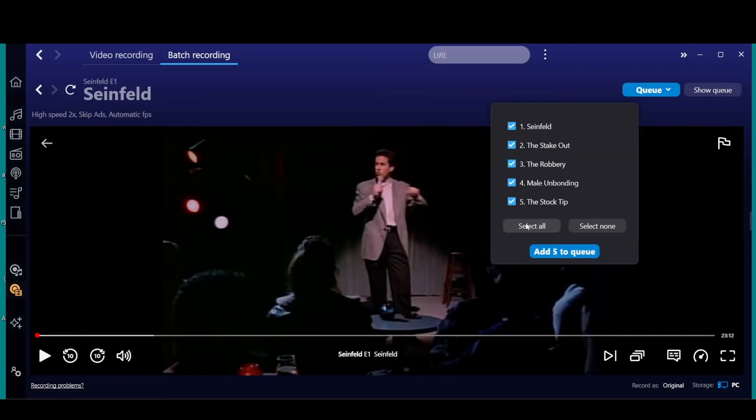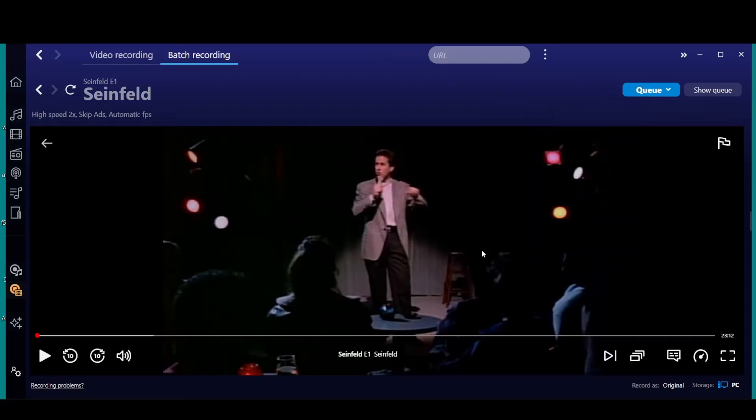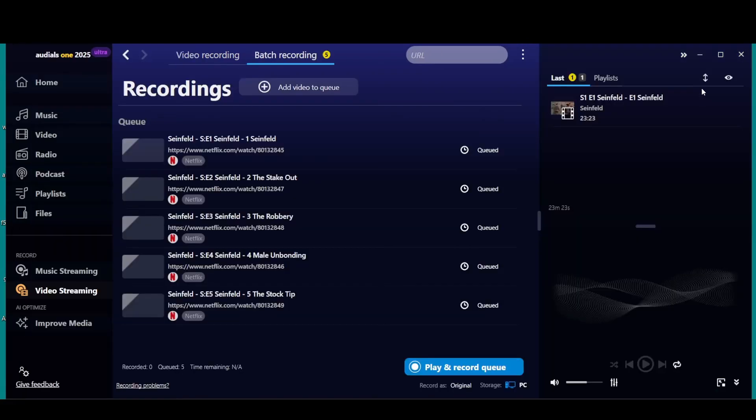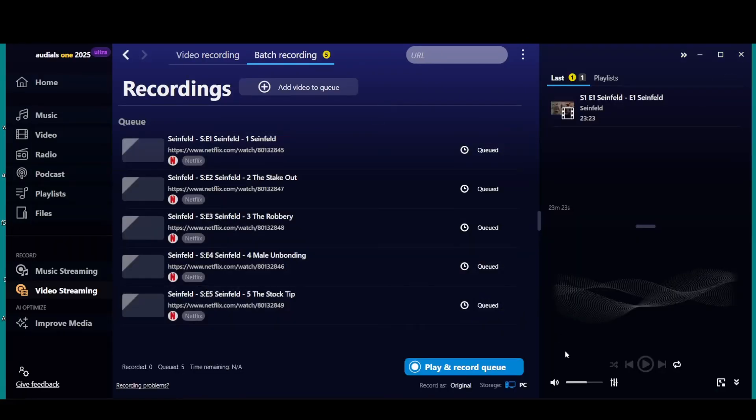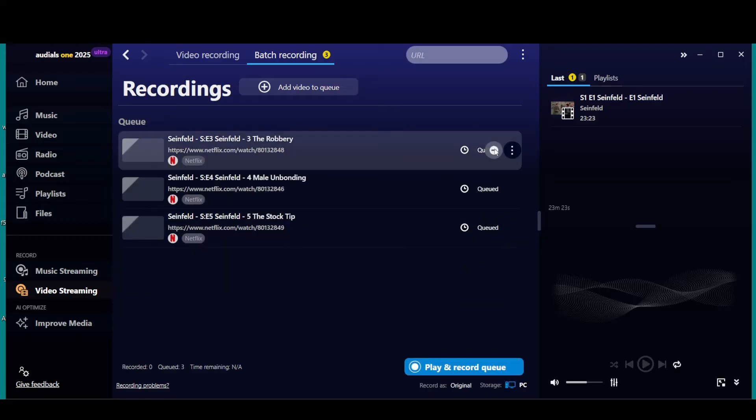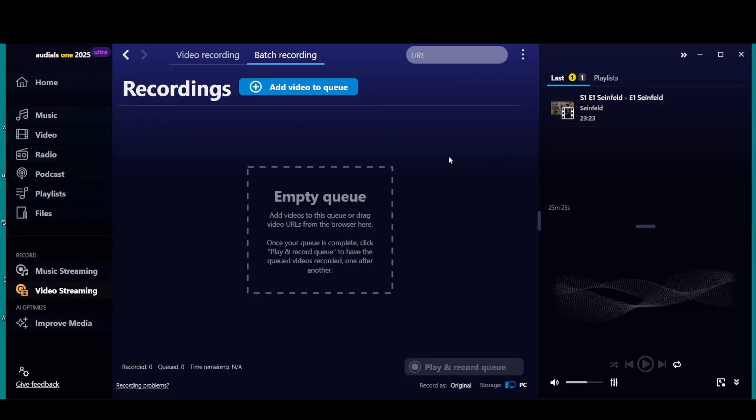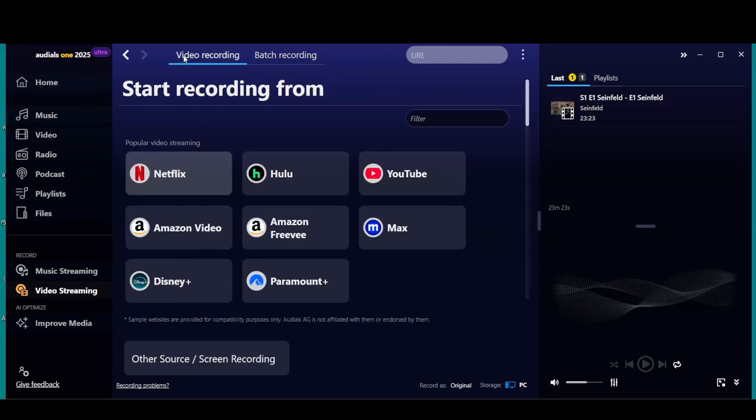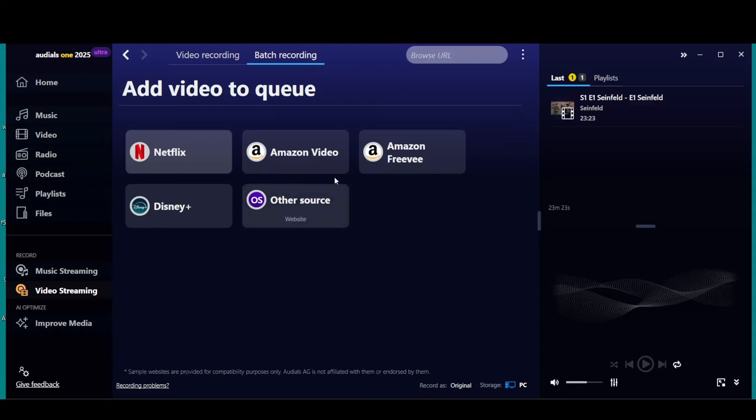If you go to the queue up here, you can select all. It'll get all of them in that season. If there's five, five; ten, ten; twenty, twenty, whatever it is. Add five to queue, go to show queue. Here's your queue, and you just play and record down here.